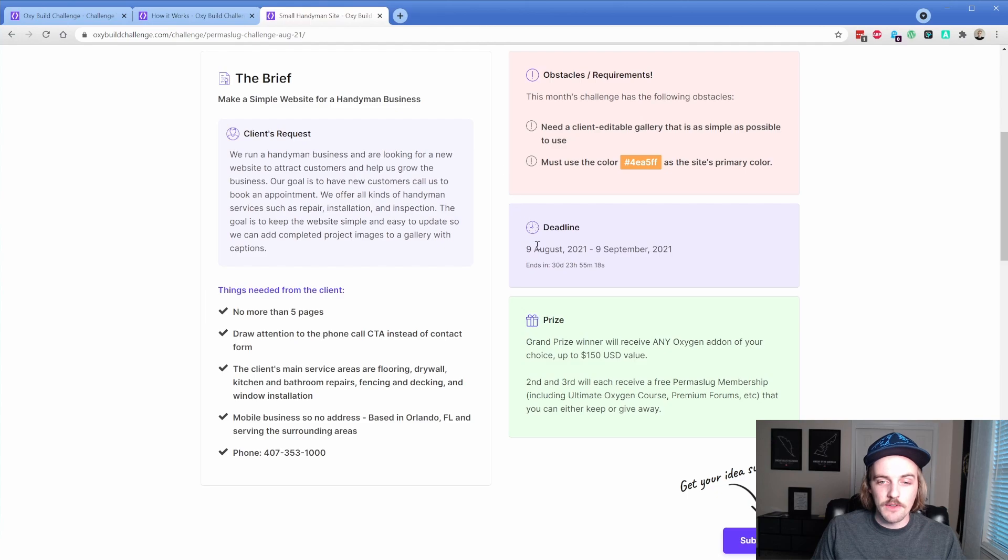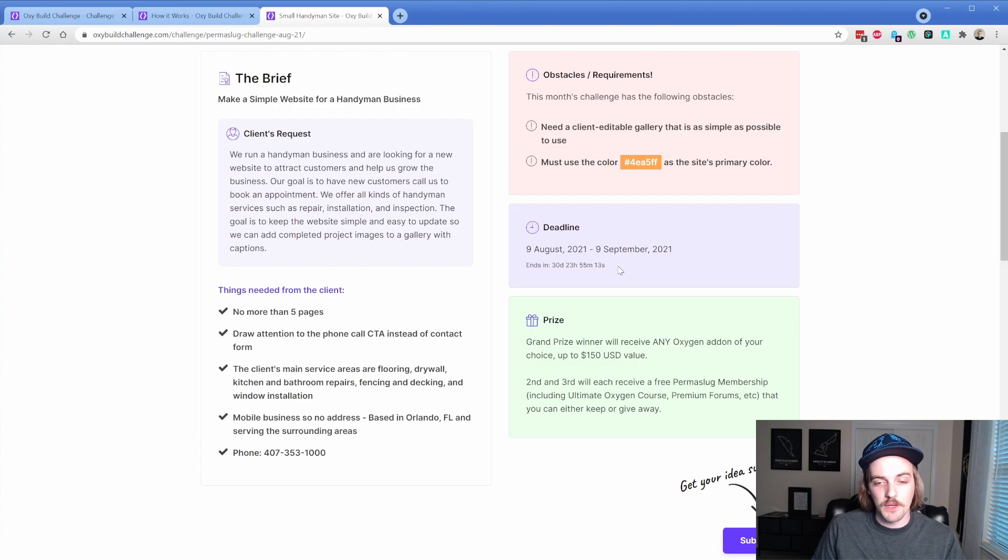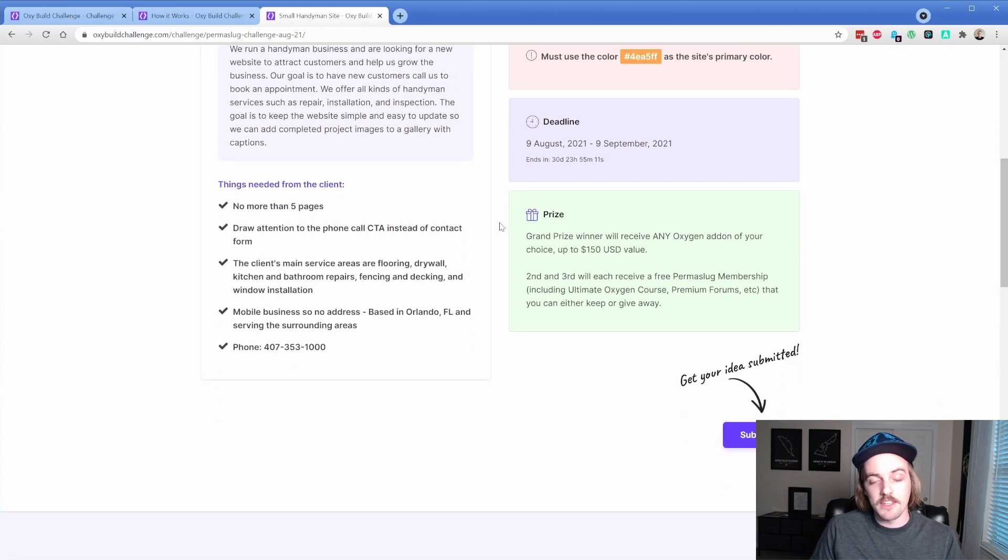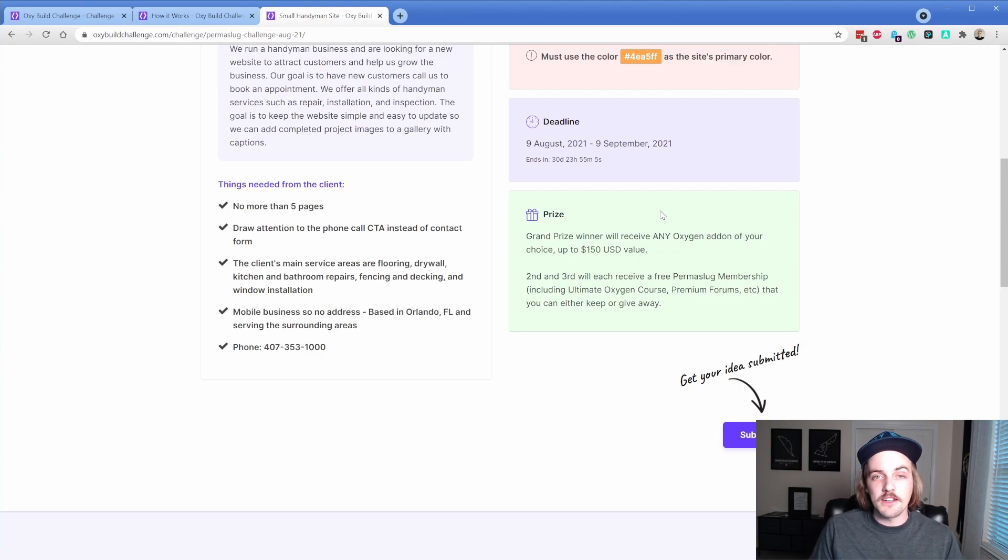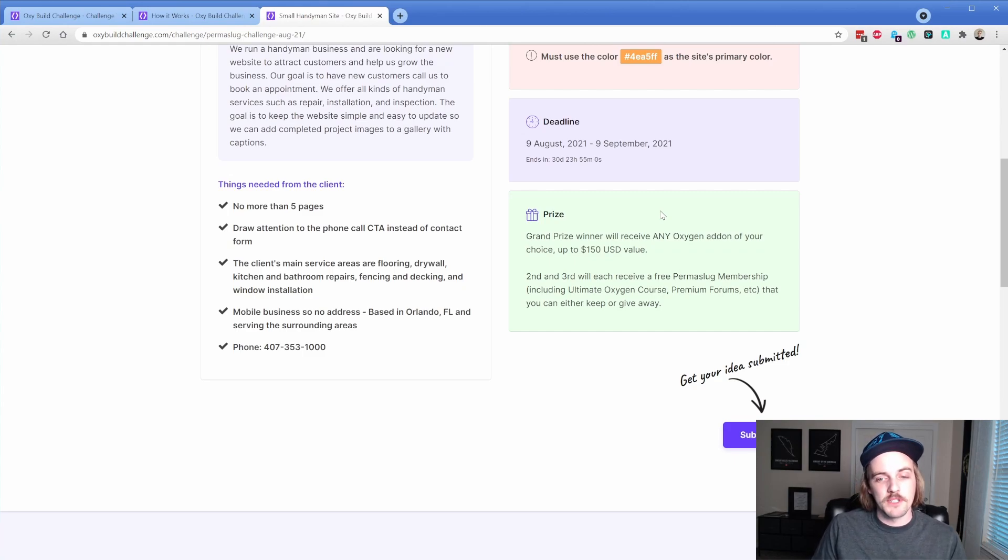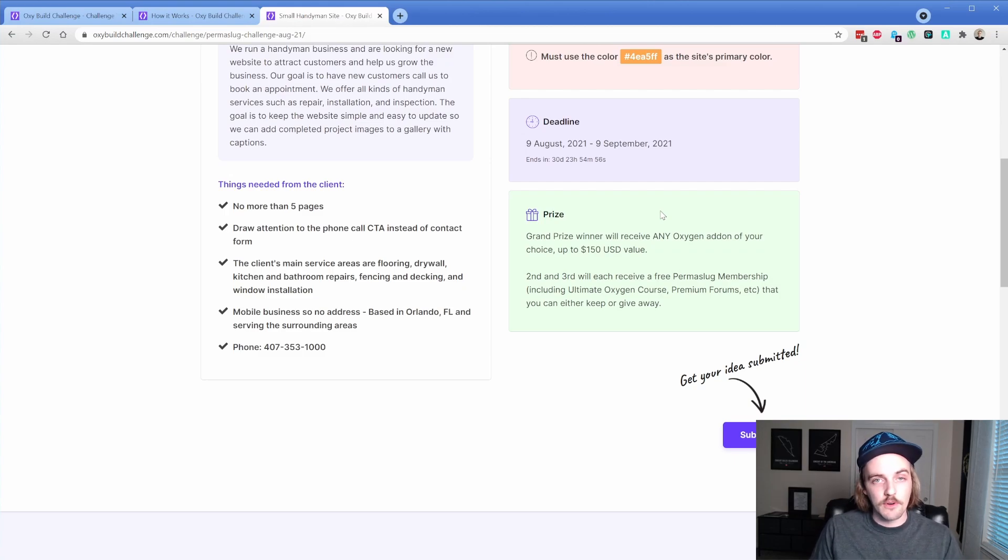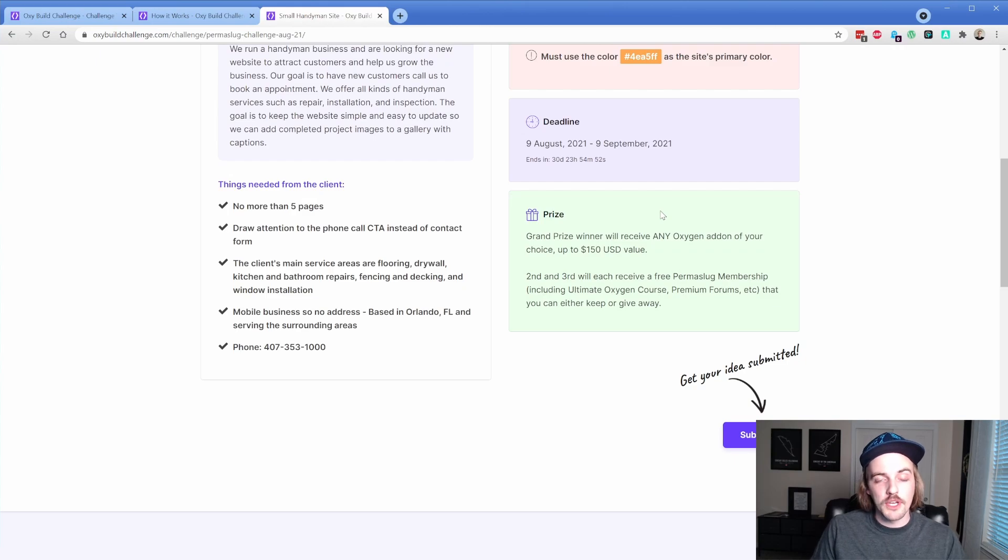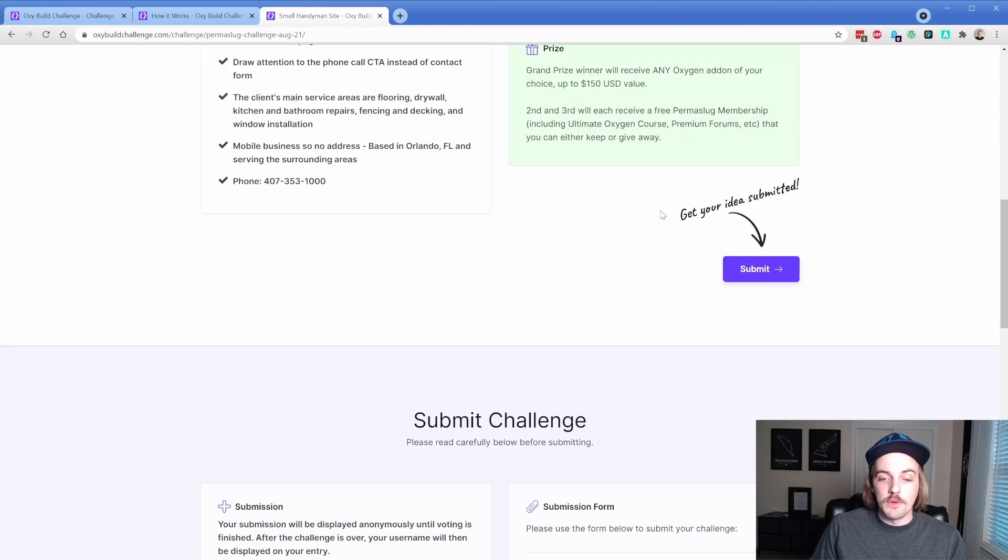The other thing is they have this color for their primary that you need to incorporate in some way. And by the time you watch this video, there is going to be roughly 30 days left in this deadline. So it should be plenty of time for you to come up with something cool. The grand prize winner will receive from me $150 and I will get for you any Oxygen add-on in that value range. And then second and third place will also receive PremiseLug memberships. So that will be the Oxygen course, the forums, ACF, all those kinds of things. And you can either keep that for yourself or you can give it away to someone else.